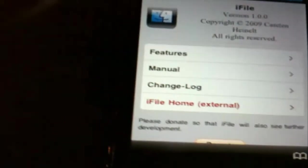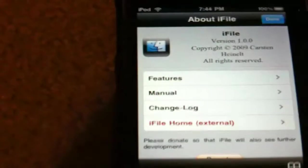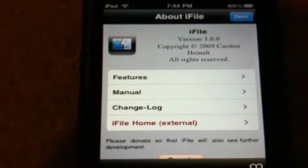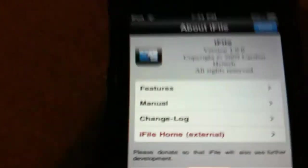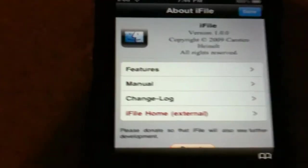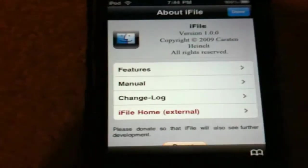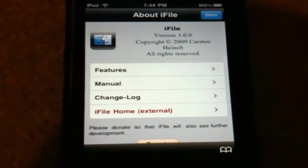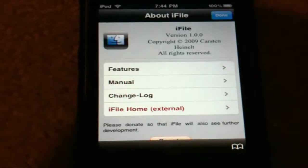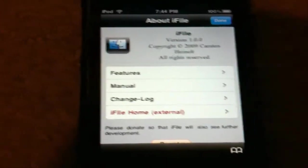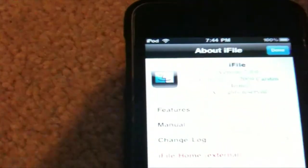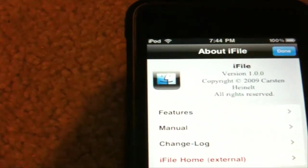This is version 1.00. When the application first started up, it said that he was so many donations away from the next version — so after he gets enough donations, he will upload version 1.whatever. And that is actually the icon that will appear on your springboard.